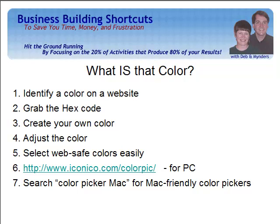This is a tool that I use on my PC and it's called ColorPic. It's going to let you go to a website and figure out exactly what color is being used. It's going to let you grab the hex code, the hexadecimal code, which is what you would put into your color system in order to recreate that exact color.